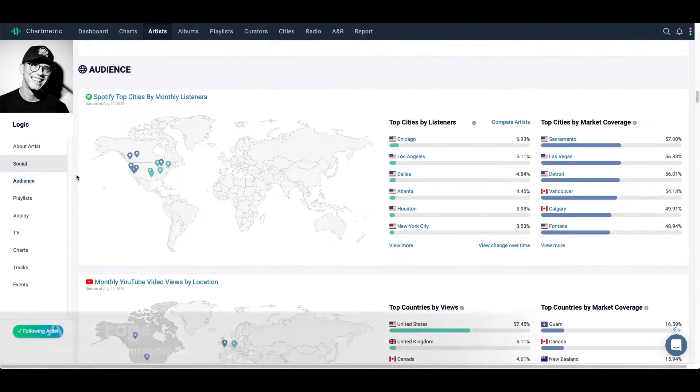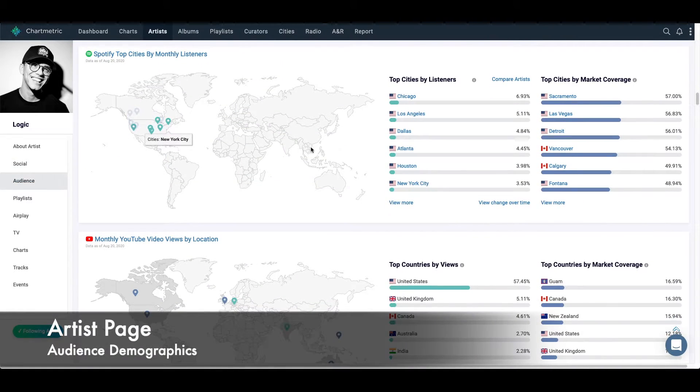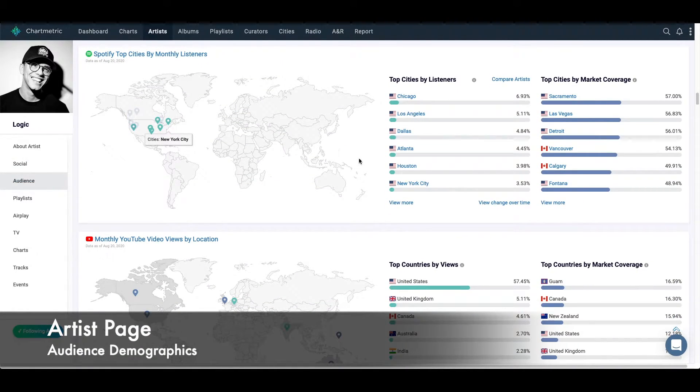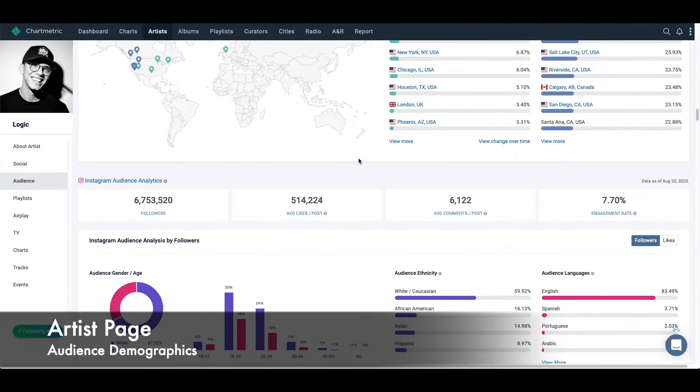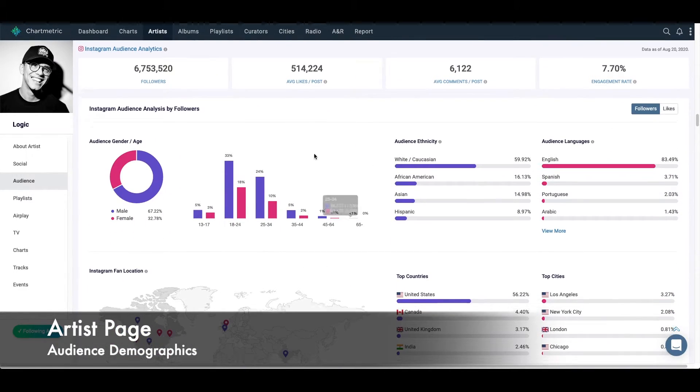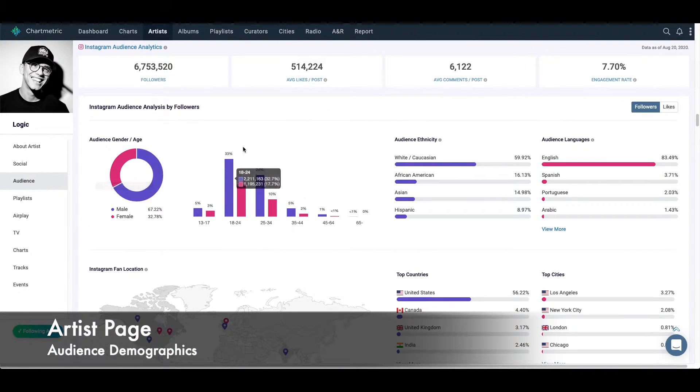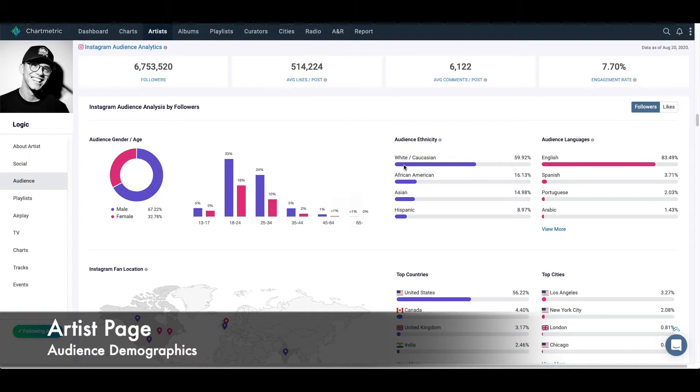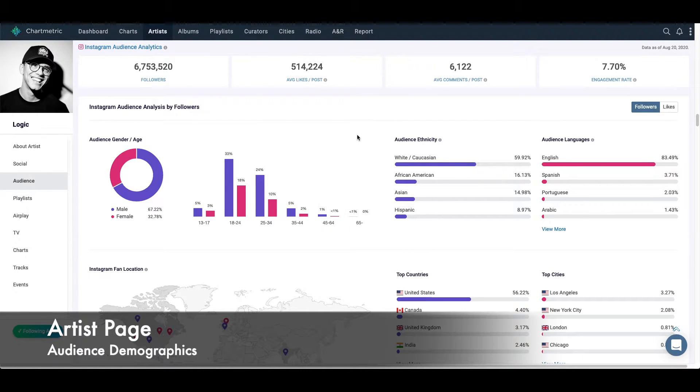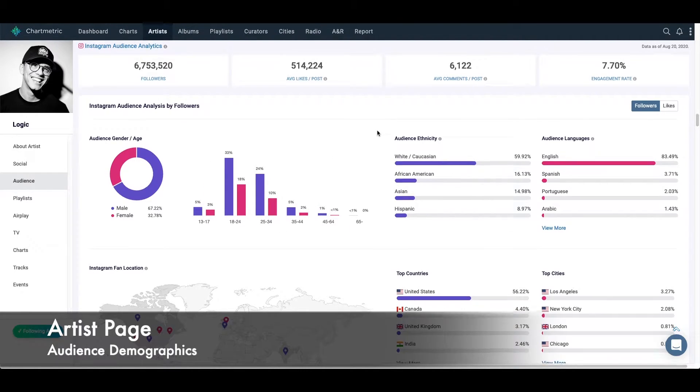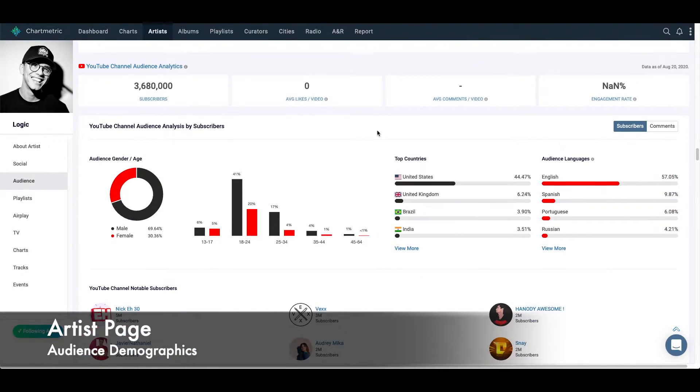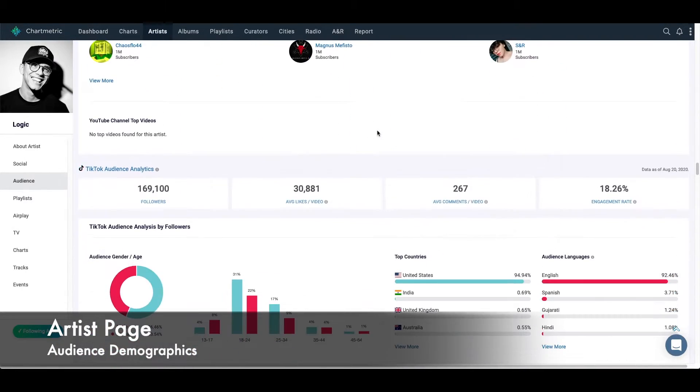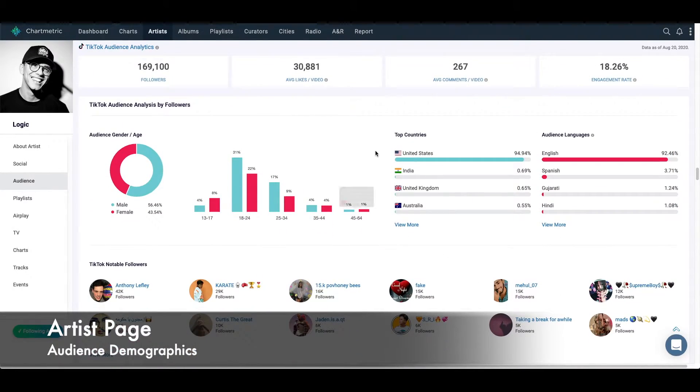Next, I'm going to scroll down to audience. We have some location data for Spotify and YouTube. We also have age, gender, ethnicity from different data sources. So here we have Instagram, we have YouTube and TikTok.